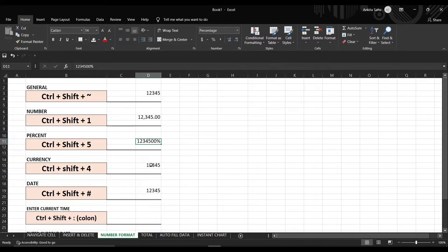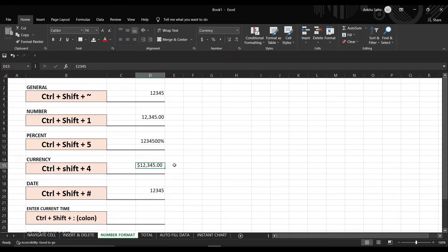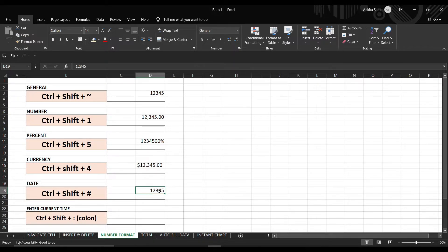If you want to put currency on your number, press Ctrl+Shift+4 and it will provide you the default currency format. Also, if you want to know how to change the default currency to the Indian Rupee, please watch our video on Indian formatting — the link is in the description. If you want to change the number into date format, press Ctrl+Shift+# so that it will change your number into the date format.